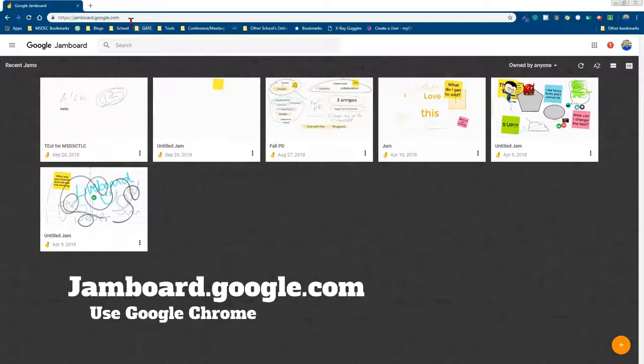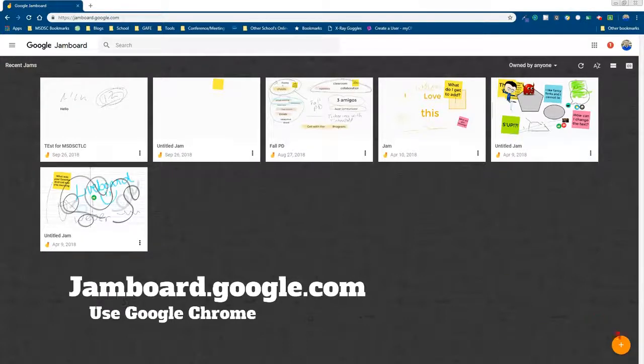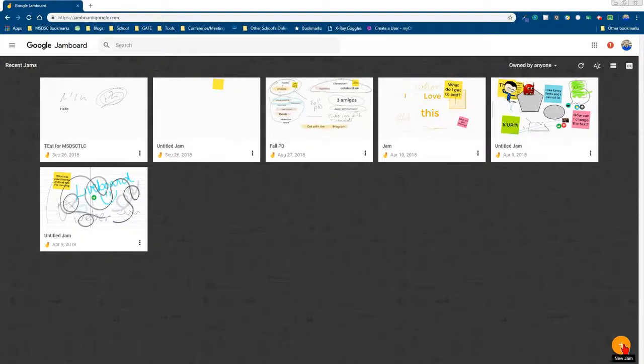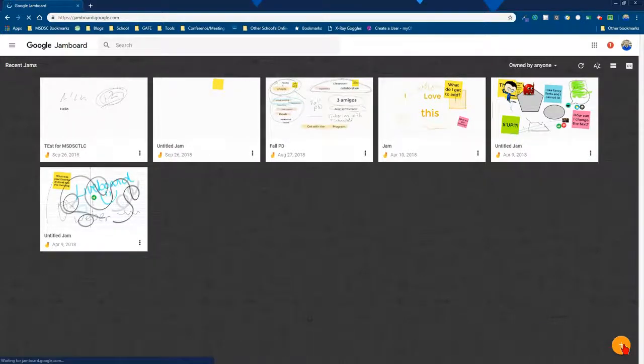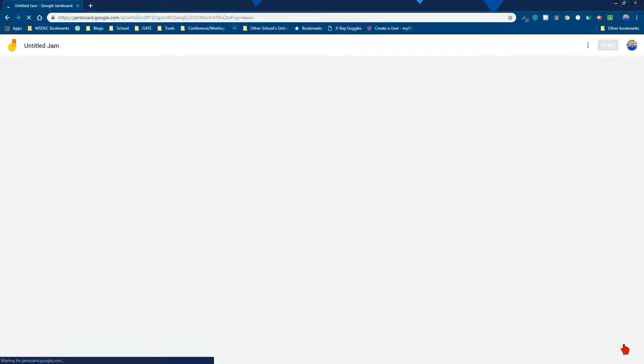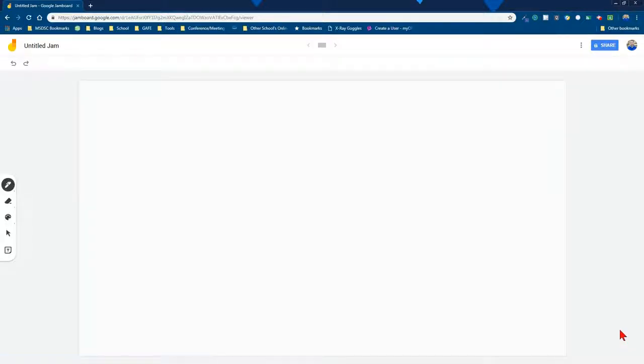Alright, so I go to jamboard.google.com, and when I want to start a new one, I click on the plus and it's going to start a new jam. This is not near as robust as the Android version. I kind of like the basic version because sometimes simpler is better.